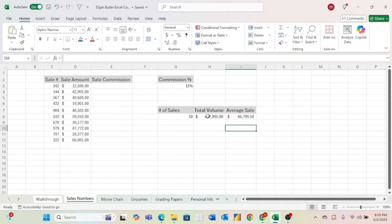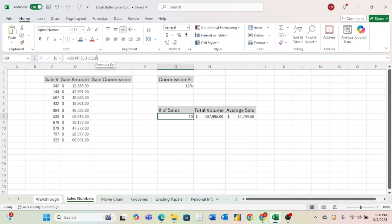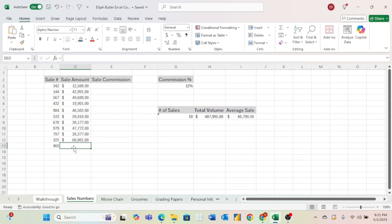And if we click on one of these formulas we used, just like how before we had a cell reference when we were subtracting or adding three to this top cell, now we have cell references to a range of cells right here. So if we were to add to this, we could just come up here. So let's go ahead and add to this right now. And we'll say this is sale number 465, and it is for $40,000. We could just come right here and change this 12 to a 13.